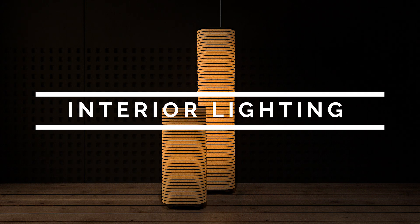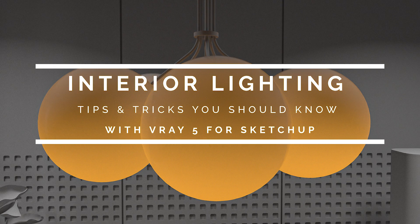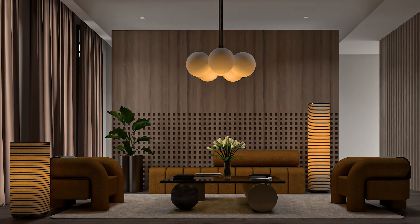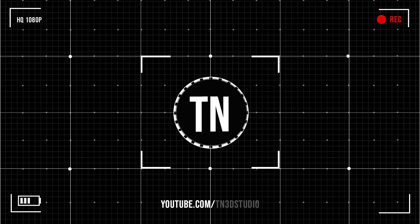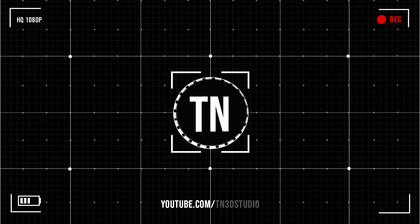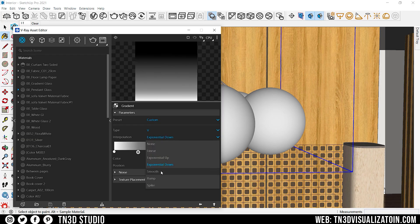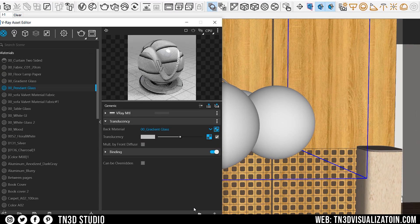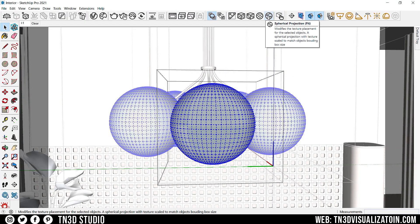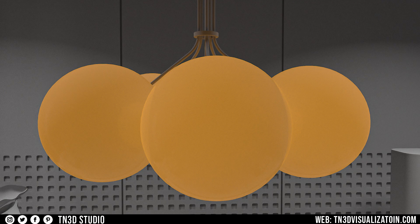Hey everyone, Tony from TM3D Studio and welcome back to the channel. Today I'm sharing a few interior lighting tips you should know. In this video I'll be showing you three ways you can use the V-Ray two-sided materials to improve your interior lighting and add more realism to your renders.